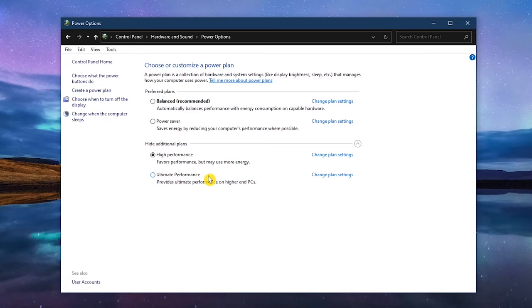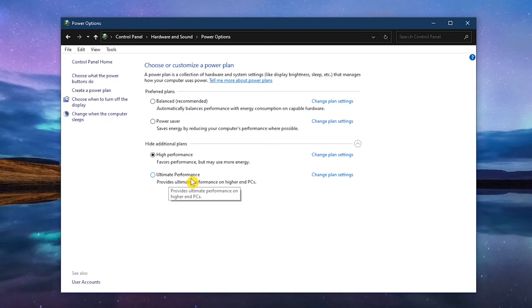There's also another power plan called Ultimate Performance. This is intended for higher-end PCs. By default, it's not listed. To save some time, I'll put the link in the description to our video that shows you how to make it visible and enable it.